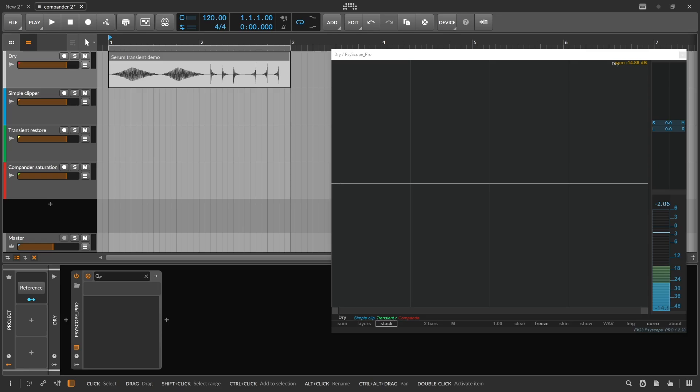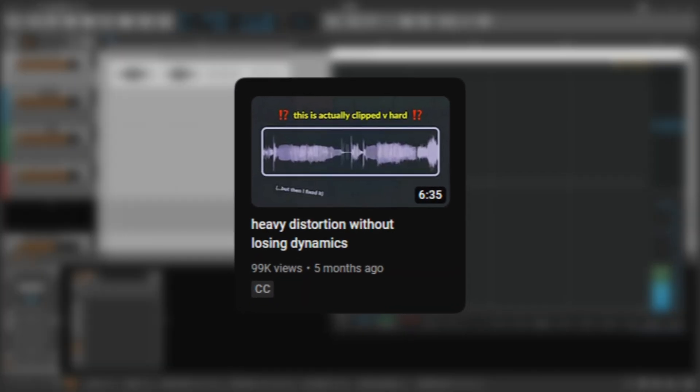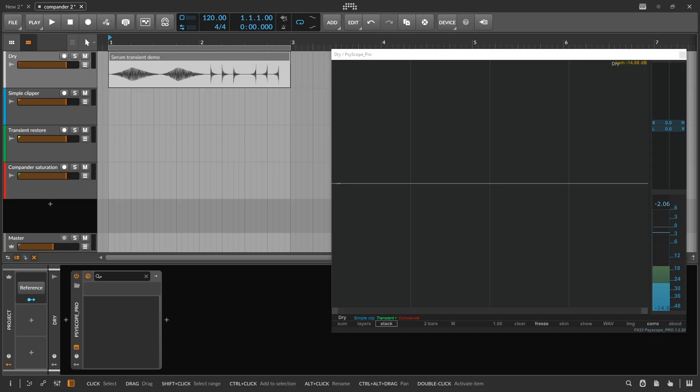I recently made a video about a mixing technique called compander saturation, which can be used to restore dynamics to a signal after doing clipping.